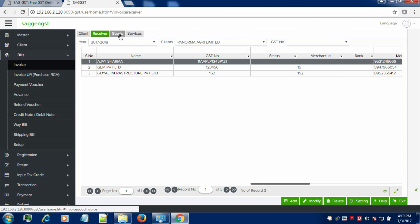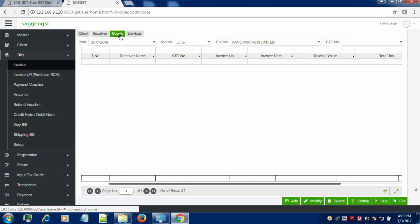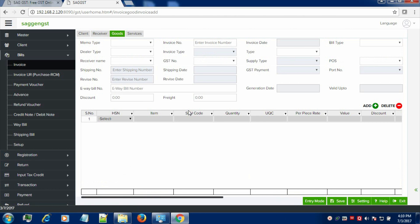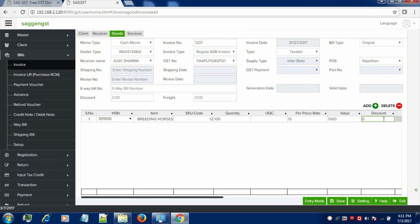If I want to create the invoice related to goods, create the goods and select Add button. Just enter the necessary information required in order to create the invoice like memo type, invoice number, invoice date, and bill type — that can be original.